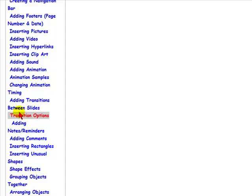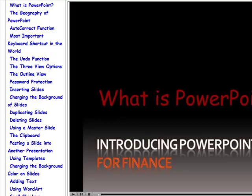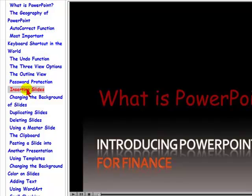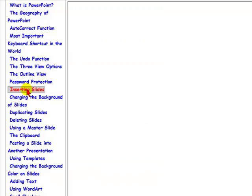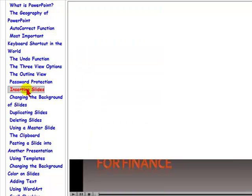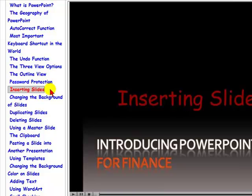So when you find a subject you're interested in, all you have to do is simply click on the chapter, and the video will start showing.